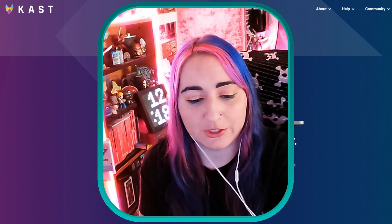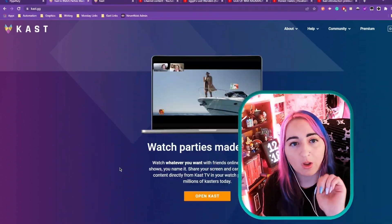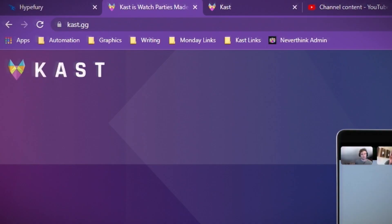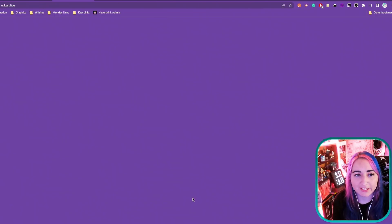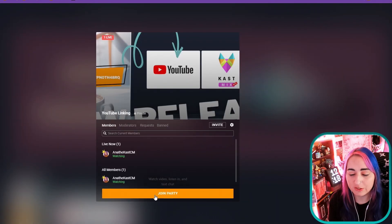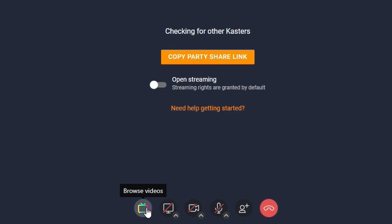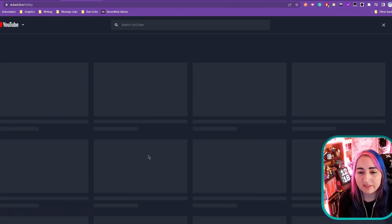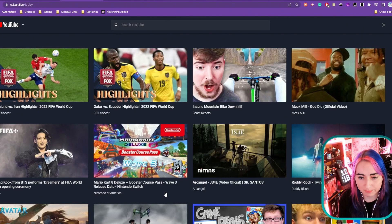With that being said, let's hop into what we're going to do. Go to cast.gg, open up Cast, go to your party or wherever you want to stream this. Go down here to the center, far left icon, browse videos, YouTube.